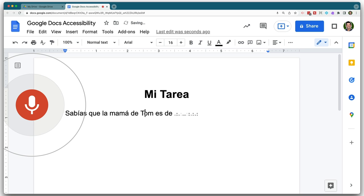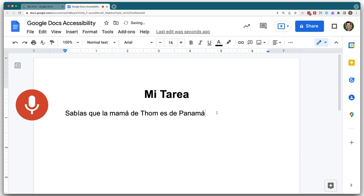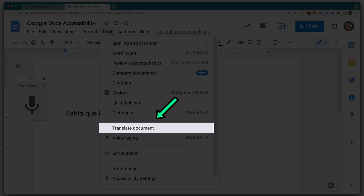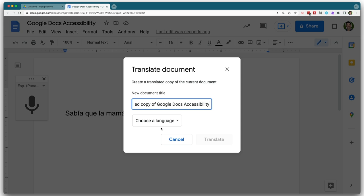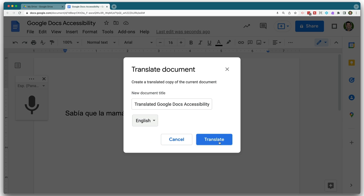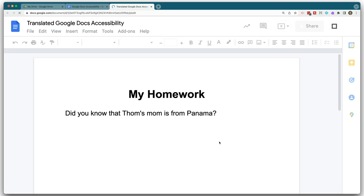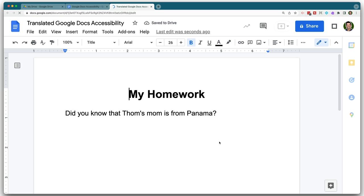With that, your English language learners can use the translate document feature and be able to just get their ideas out on paper and translate it. The translation won't be perfect, but it's going to be such a great starting point for the student — and you've removed a huge barrier when it comes to getting their thoughts and ideas out onto paper.